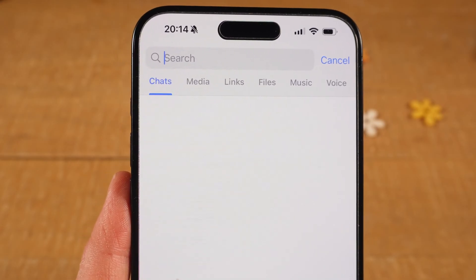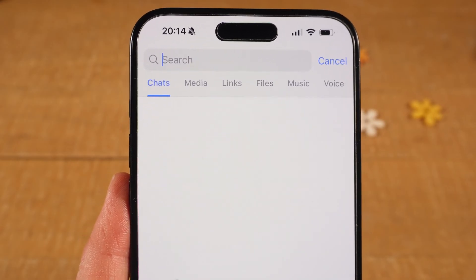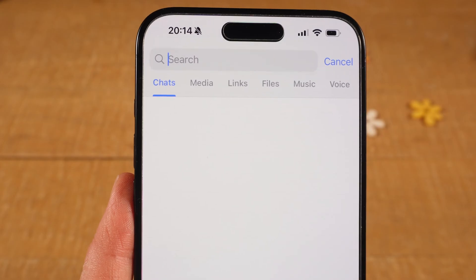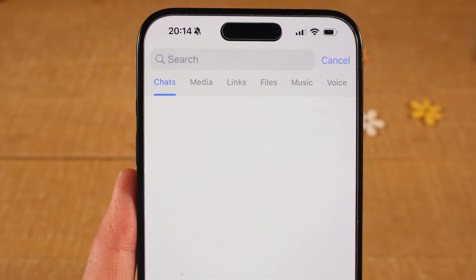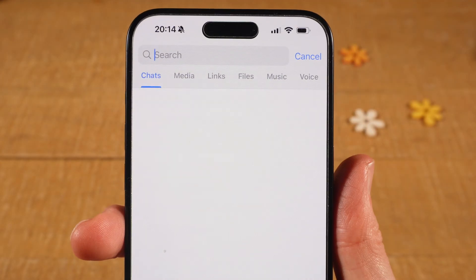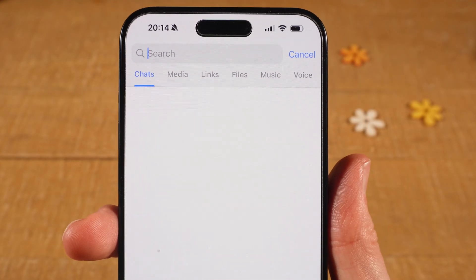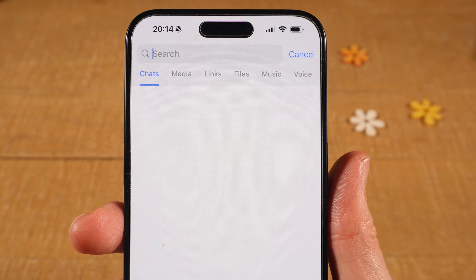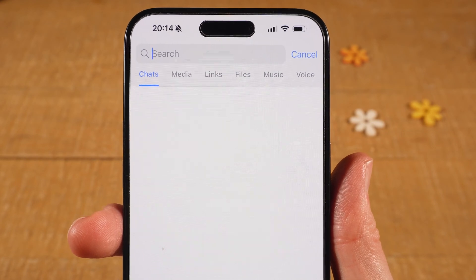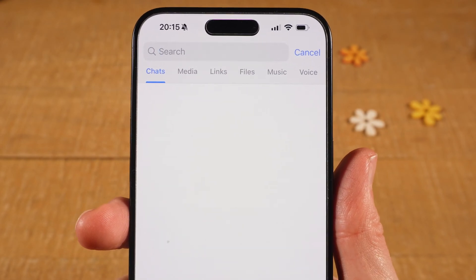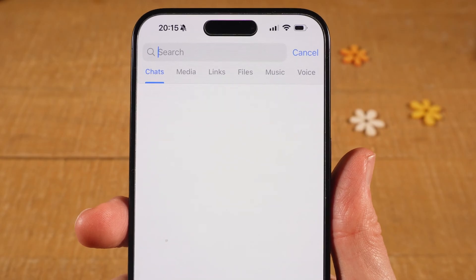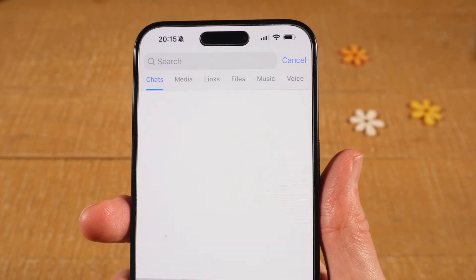This is a little bit confusing because nowhere does it actually say 'group', but trust me, you can find groups right here. However, there is one very important thing to note: you can only find public groups on the Telegram app. So if the group you're searching for is private, you're not going to find it here.